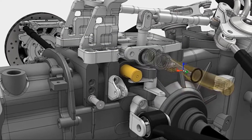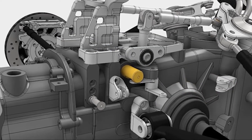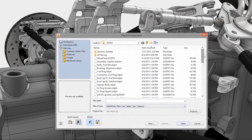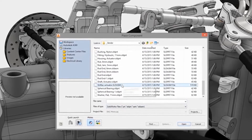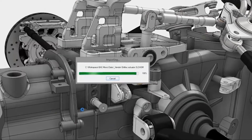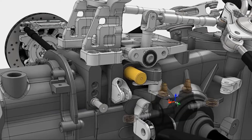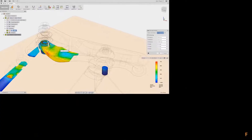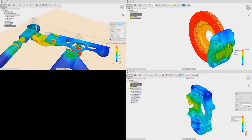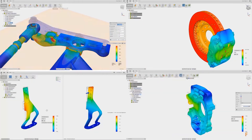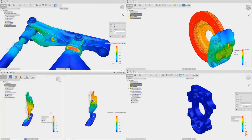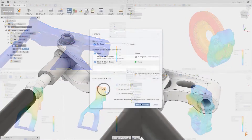Inventor and Fusion 360 actually have two different workflows and design approaches. I would say Inventor is like Solidworks, because it deals with separate files for parts, assemblies and so on. In Fusion 360, however, bodies and components are generally all created and dealt with as one entity.